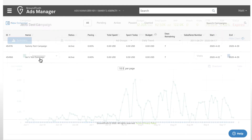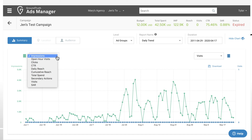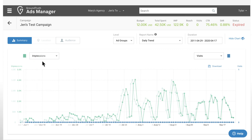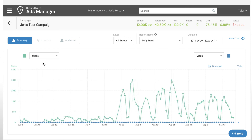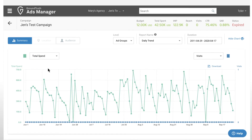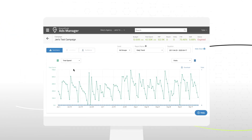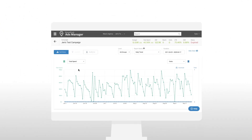Once your campaign is live, you can analyze performance in our Ads Manager dashboard. This allows you to understand your effective cost for driving a visit to your store and track the impact of your location-based mobile ad campaigns.